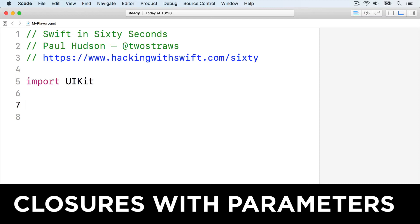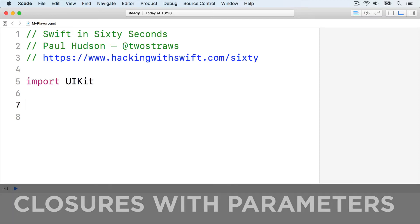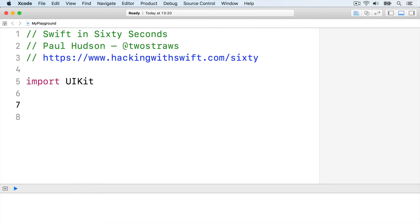This is where closures can start to read a bit like line noise. A closure you pass into a function can also accept its own parameters. We've been using empty parens returns void to mean accepts no parameters and returns nothing. But you can fill the empty parens with the types of any parameters that your closure should accept.